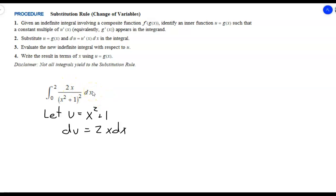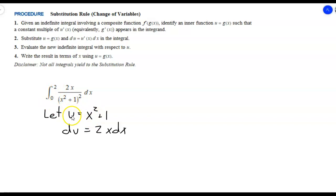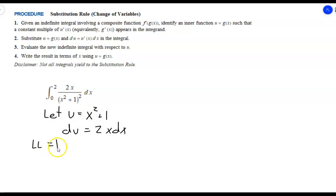This time we'll change our limits of integration to the u world, so we never have to switch back to x. We substitute the x-world limit values into our u expression. For the lower limit x equals 0: u equals 0 squared plus 1 equals 1. For the upper limit x equals 2: u equals 4 plus 1 equals 5. So our limits become 1 to 5 in the u world.